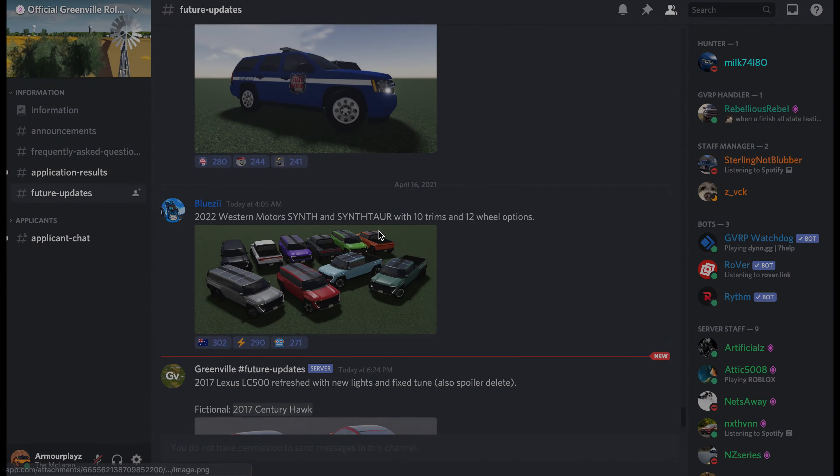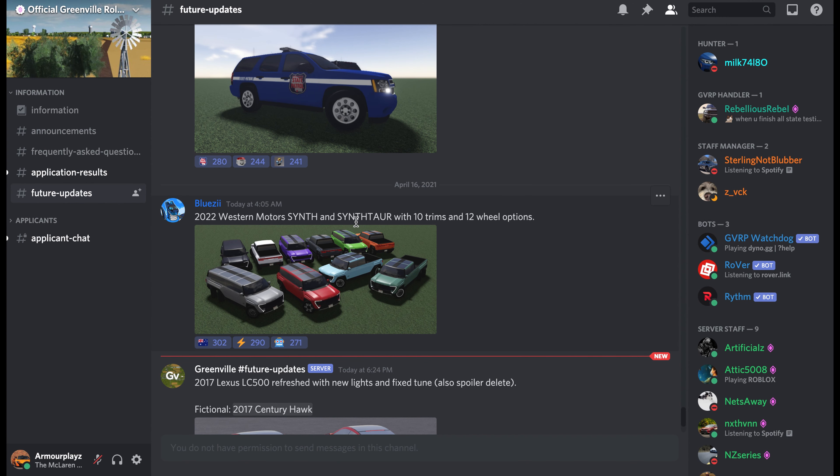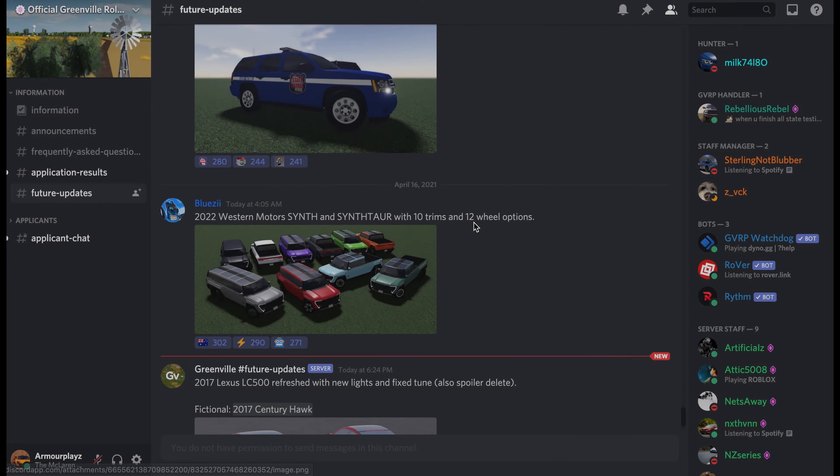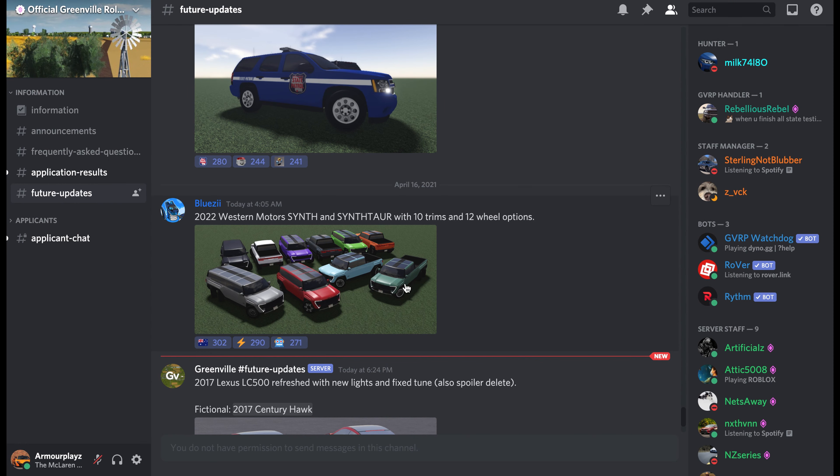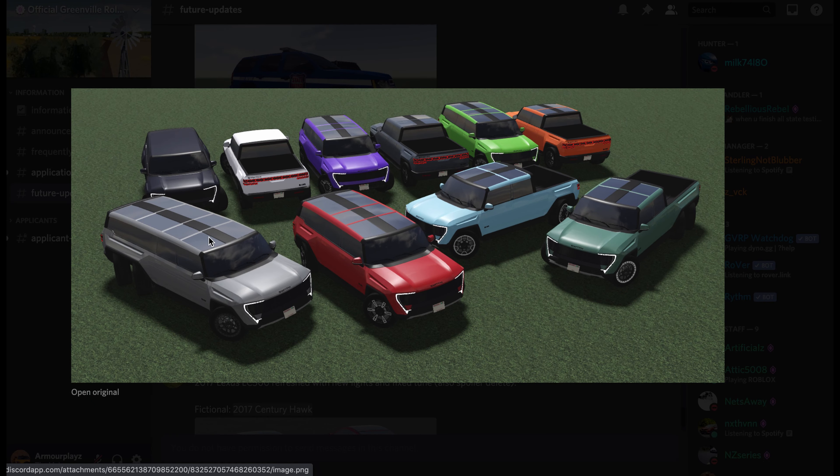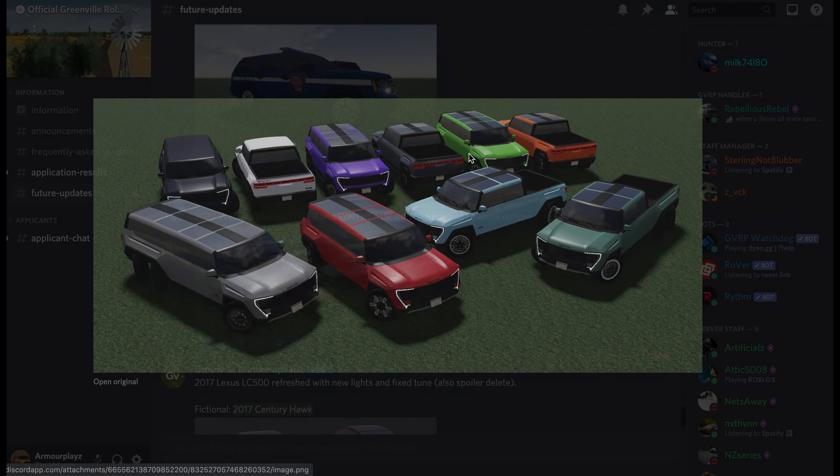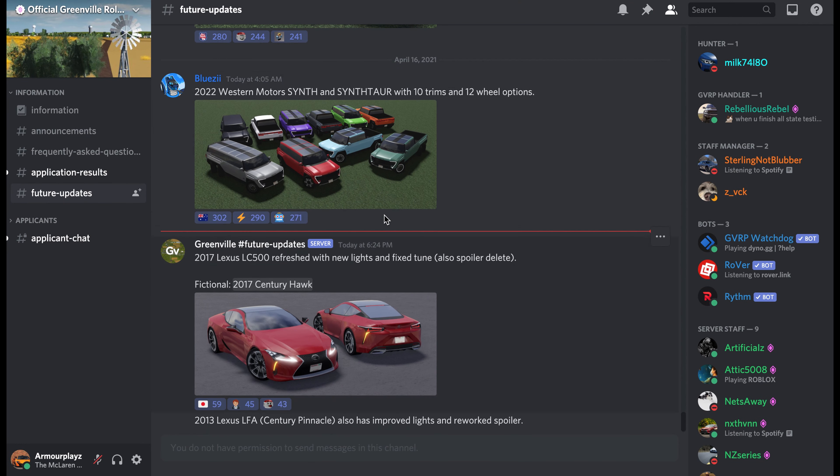And this one I'm guessing is gonna be the Synth Tour. There's gonna be 12 wheel options and 10 trims. So this is like the Synth right here, and this is the Synth Tour.